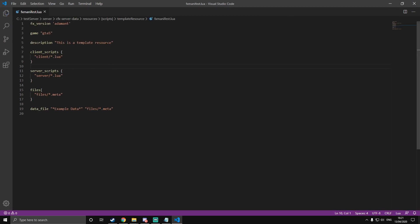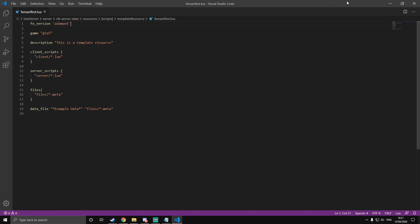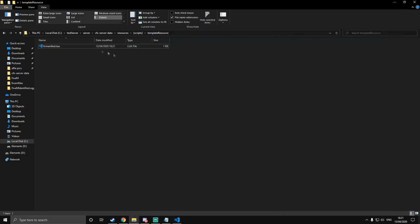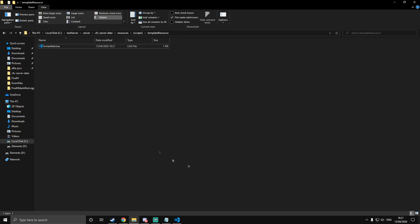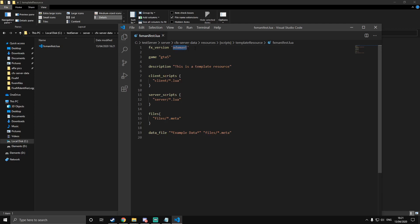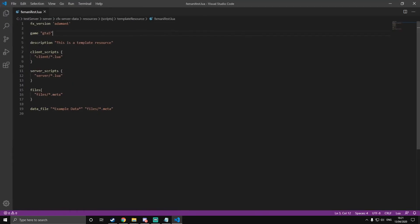So you've got the fx_version set to adamant — don't change this. There is the old version; it used to be called __resource.lua, that was the old way of defining a resource. But the new way is fxmanifest.lua. The adamant version means it's not changing — the old resource.lua had a version string that would change like every month, but this means it's not going to change. The game field can be either RedM or GTA5. Obviously we're coding in FiveM, which is an add-on to GTA5, so keep this as GTA5.